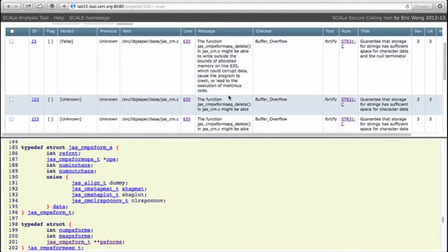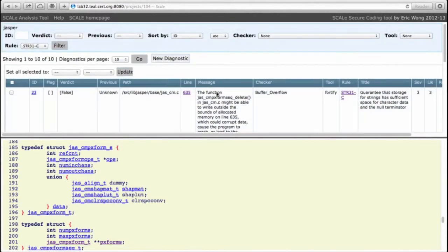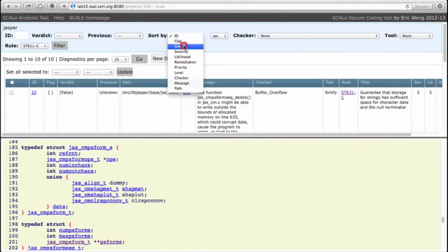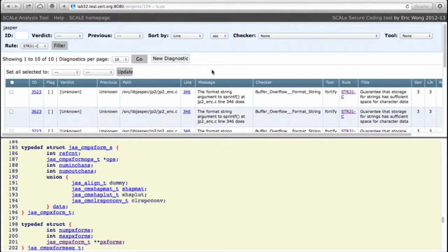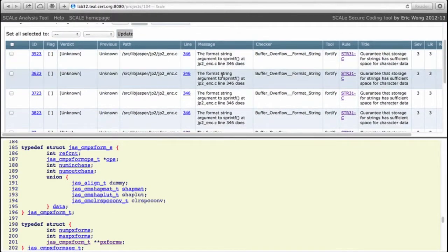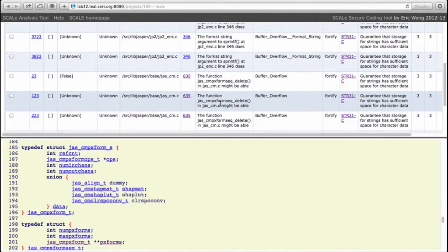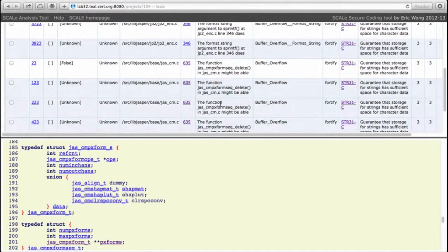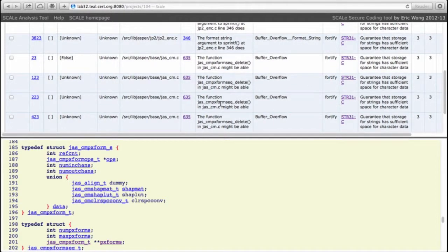Now there are nine other diagnostics, but if we look we'll notice that there's some overlap in the line numbers. So let me sort by line numbers and see what we have here. There's four diagnostics about line 346 and four about line 635.